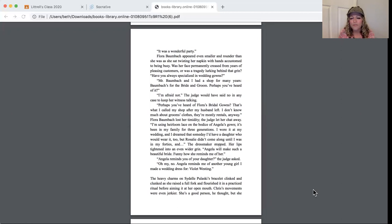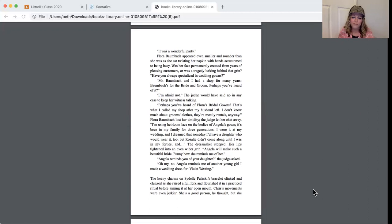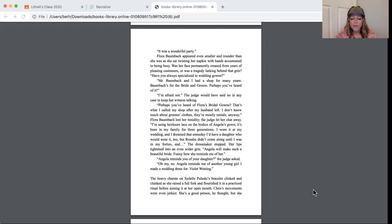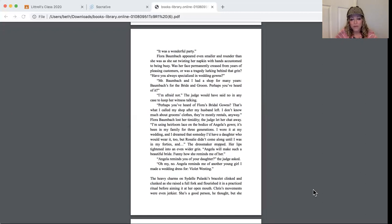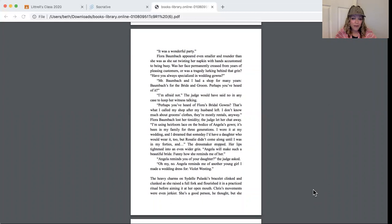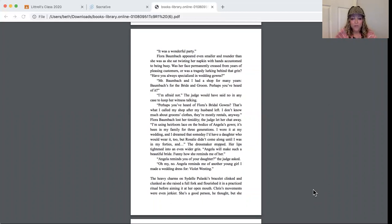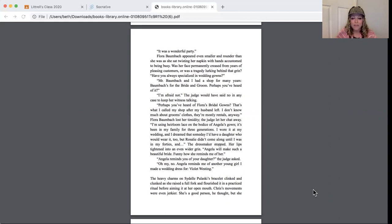Flora Baumbach appeared even smaller and rounder than she was as she sat twisting her napkin with hands accustomed to being busy. Was her face permanently creased from years of pleasing customers, or was a tragedy lurking behind that grin? Have you always specialized in wedding gowns? Mr. Baumbach and I had a shop for many years, Baumbach's for the Bride and Groom. Perhaps you've heard of it? I'm afraid not. The judge would have said no in any case to keep her witness talking. Perhaps you've heard of Flora's Bridal Gowns. That's what I called my shop after my husband left. I don't know much about groom's clothes. They're mostly rentals anyway.